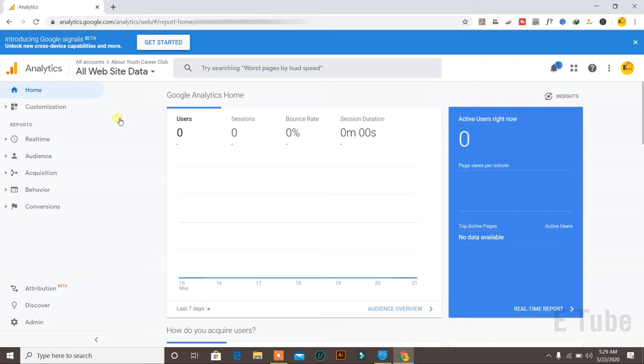If you're not logged in, you can use the same logins as you use for your Gmail if you have a Google Analytics account.